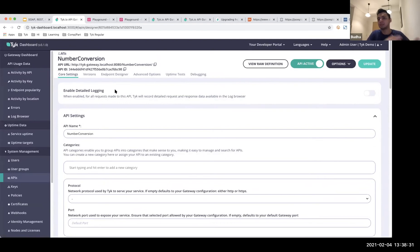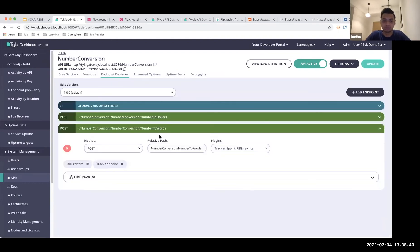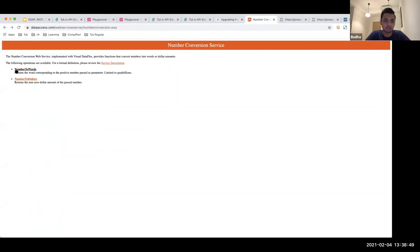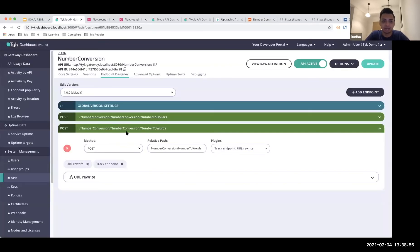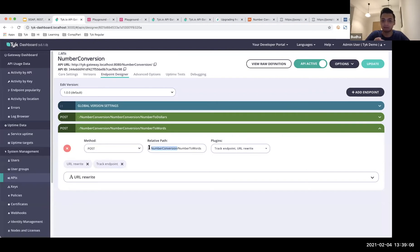Let's go inside and see what it has done for us. Authentication mode is open — let's keep it that way. We'll transform this into a REST endpoint using the endpoint designer and plugins. There are two endpoints made available based on the services: one for NumberToWords and one for NumberToDollars. I'm going to use NumberToWords. I'll also clean up the path — the number conversion appears twice, which is not desirable — so I'll remove the duplicate via the relative path.